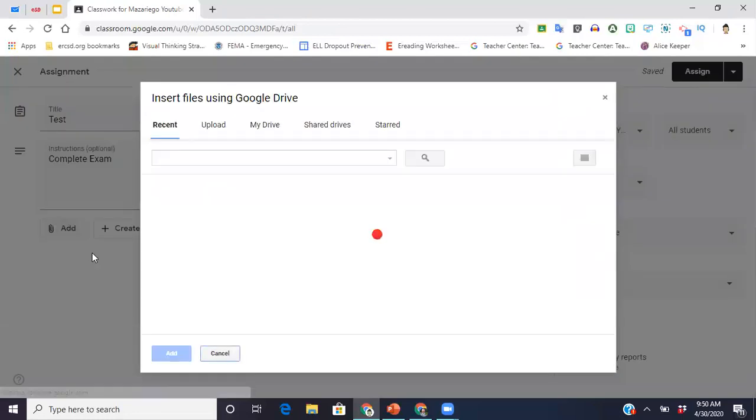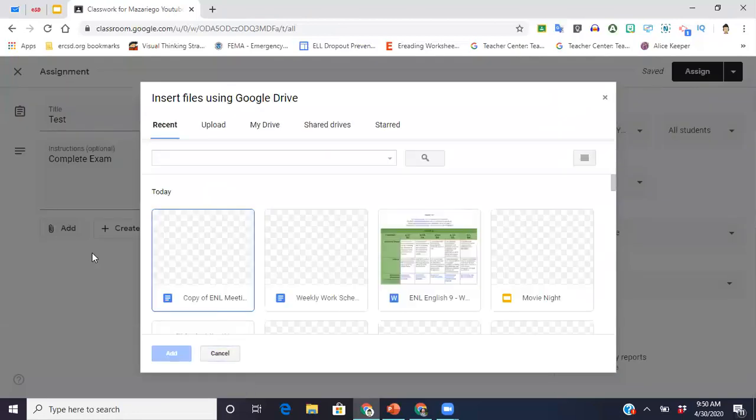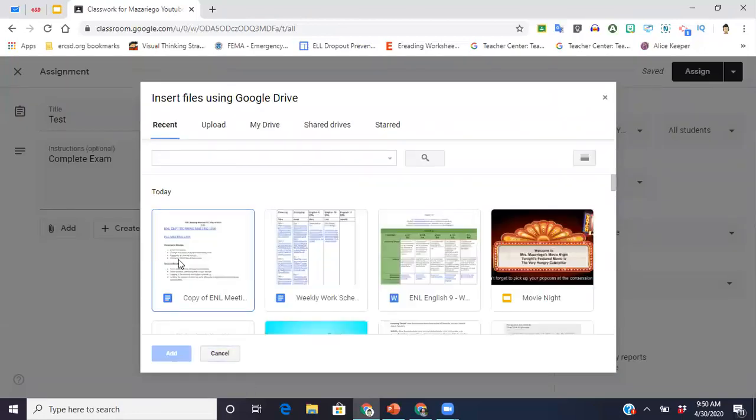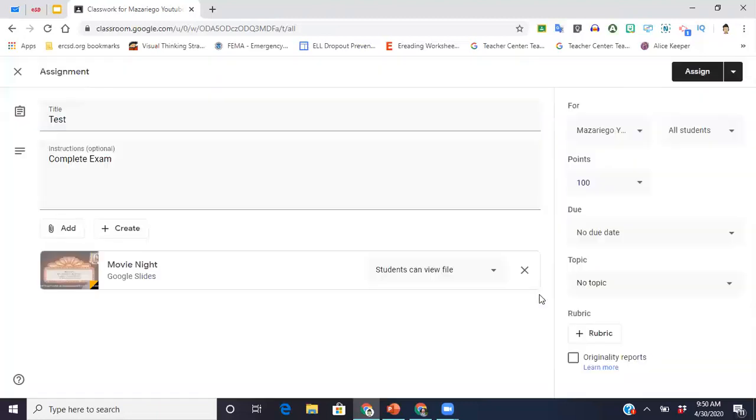So I'm just going to write test here. Instructions: complete exam. Now I'm just going to add some random file just so you can see what I mean. So here, I'm just going to put this.